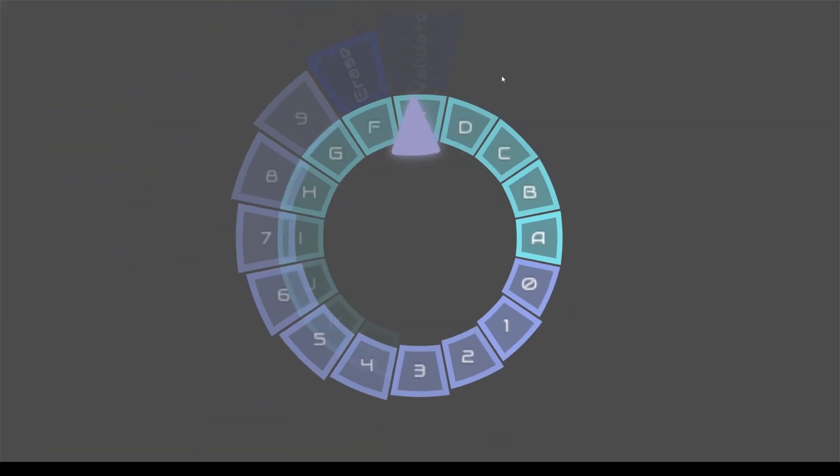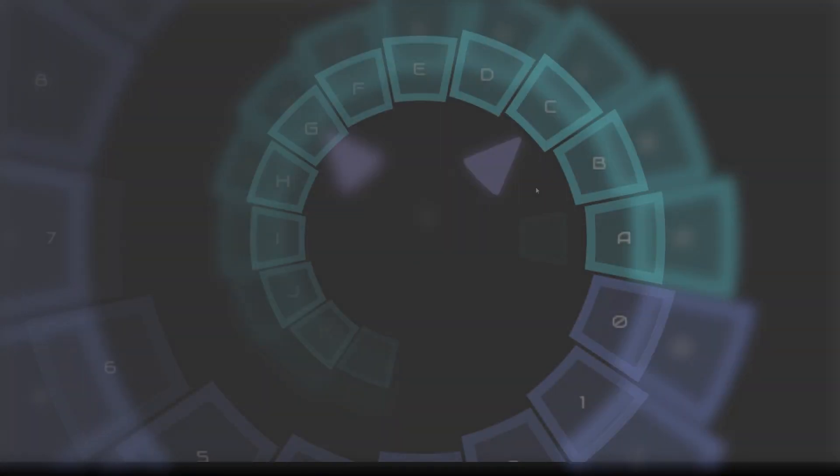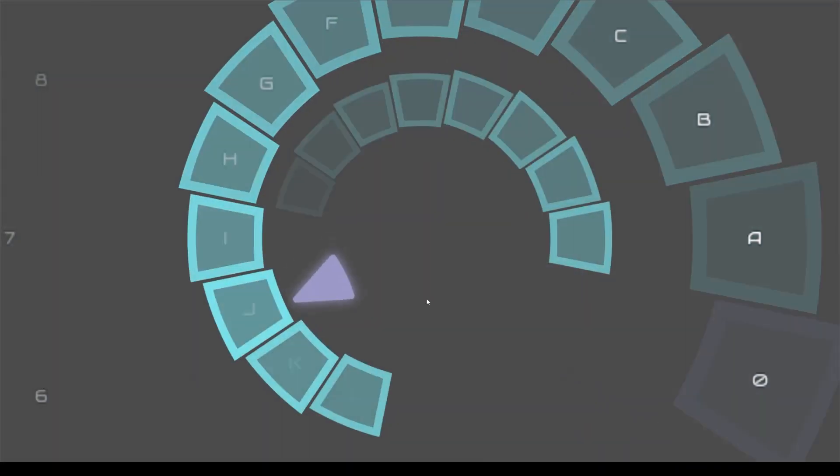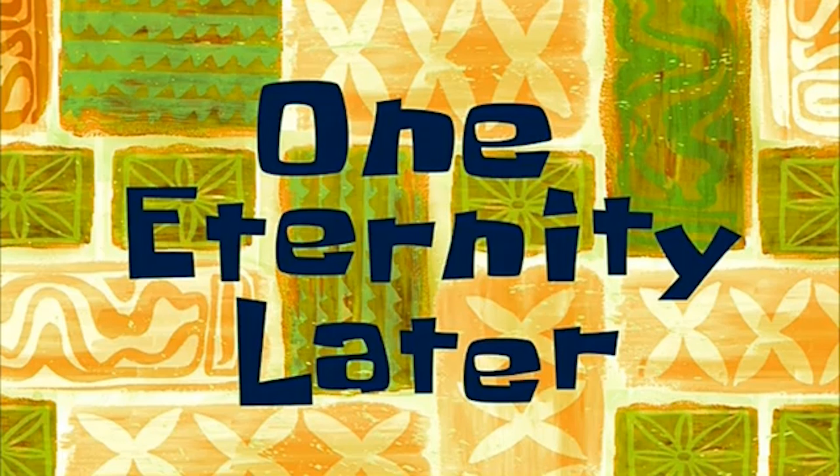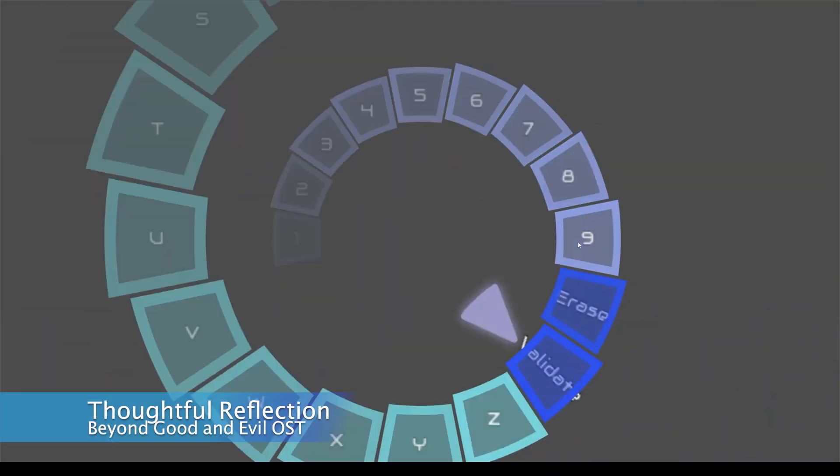I then adjust the alphas for the sprites in the code. One eternity later. And now it's looking great.